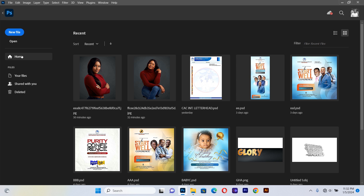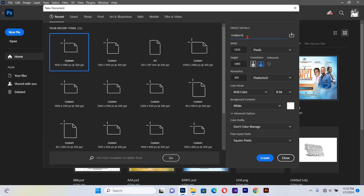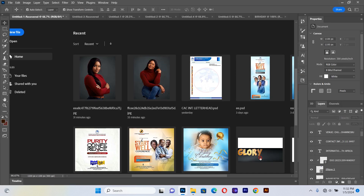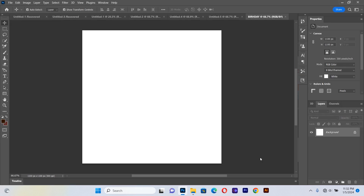First I'll open up Photoshop and go to New File. I'll give it the name 'Birthday', a width of 1100, and a height of 1100. I'll make sure the resolution and color mode are set correctly — RGB color — then hit Create. There's the background we are going to work on for today's tutorial.